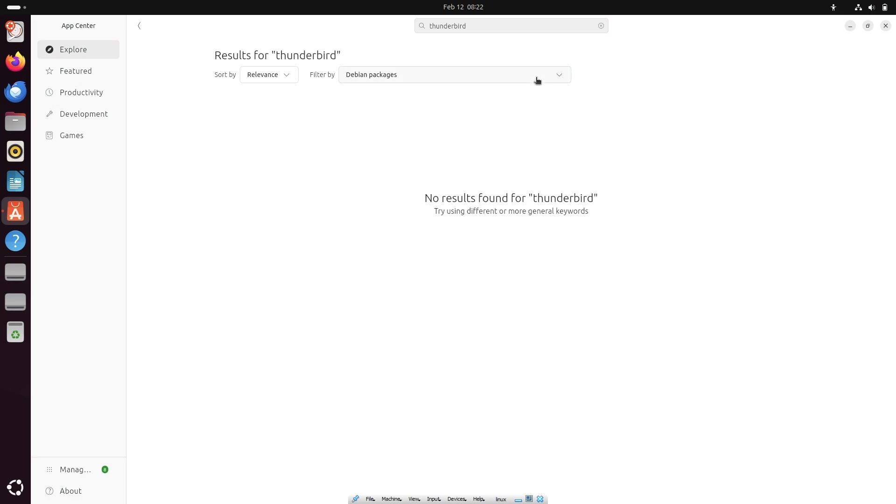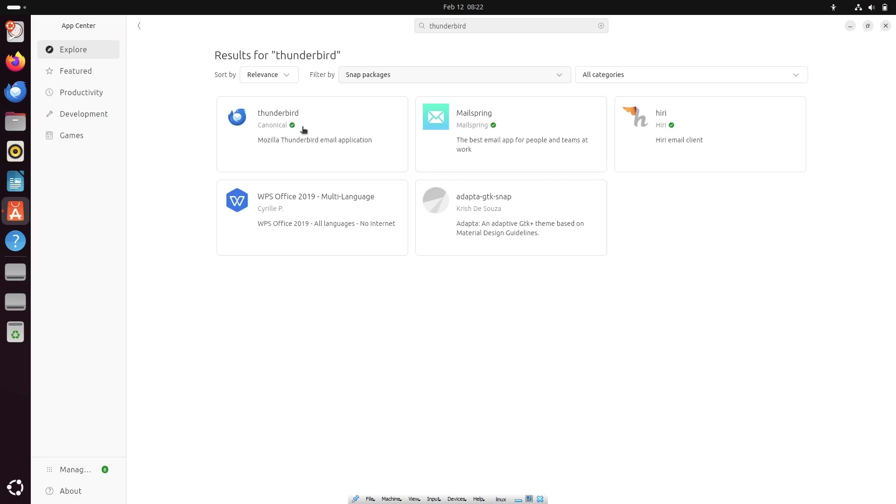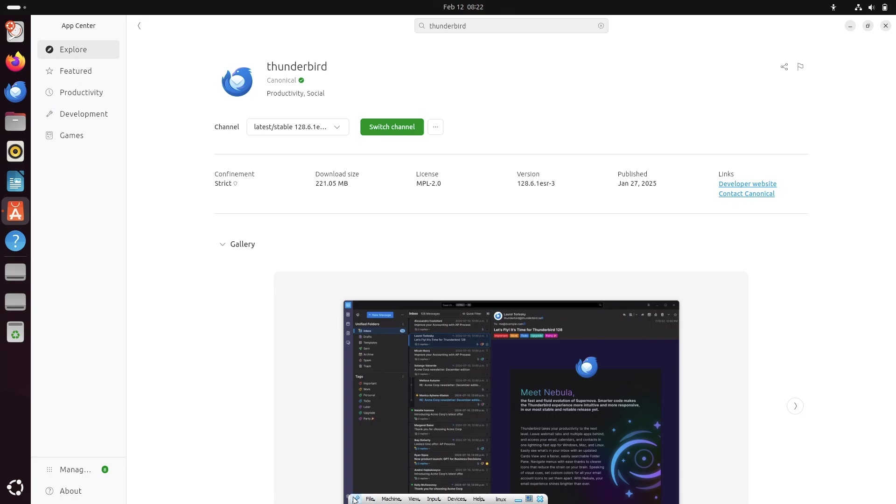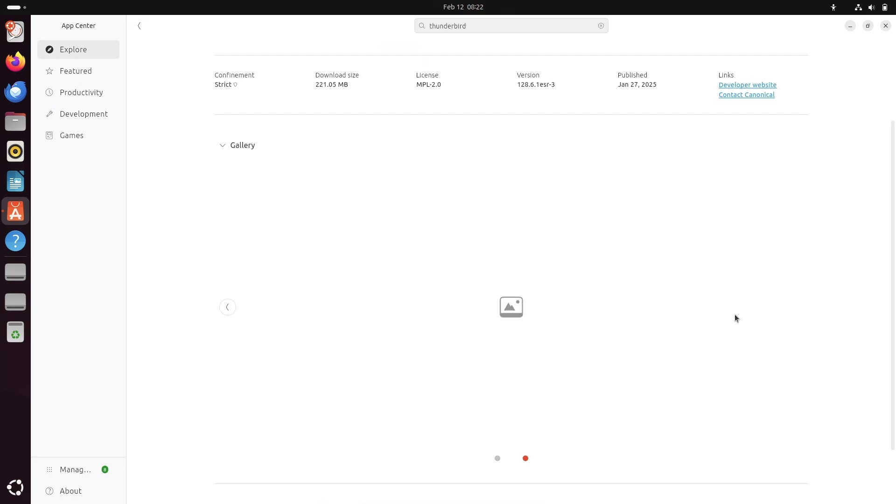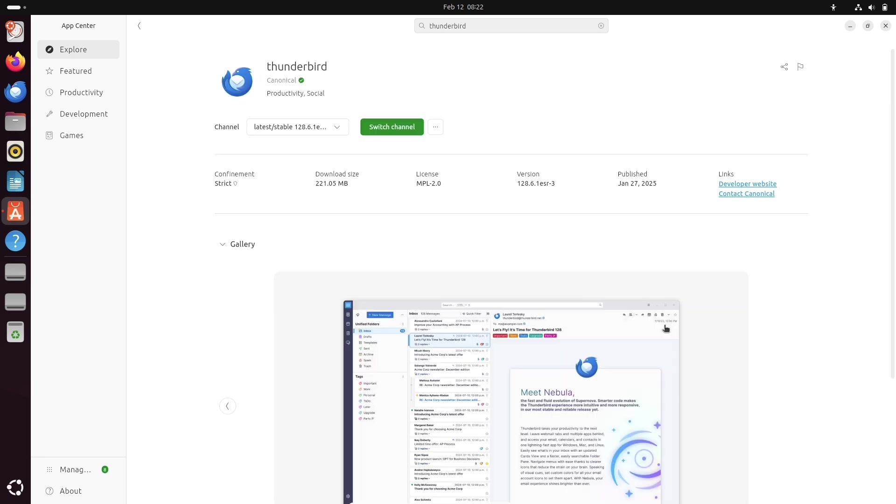Number six, Thunderbird, the ultimate email client. When it comes to email, Thunderbird is one of the best clients for Linux. It supports Gmail, Outlook, and other services, and includes built-in encryption, calendar support, and powerful filtering options. If you need a reliable feature-rich email client, Thunderbird is a great choice.